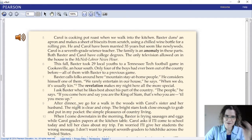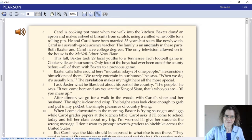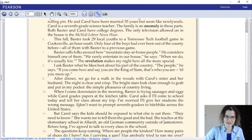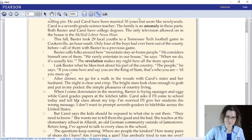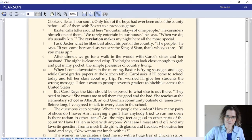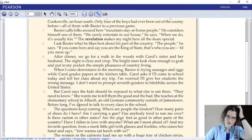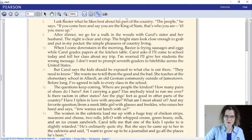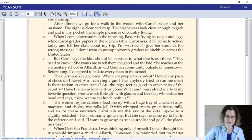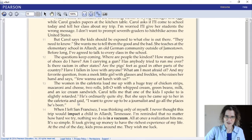I asked Baxter what he likes best about this part of the country. After dinner, we go for a walk in the woods with Carol's sister and her husband. When I come downstairs in the morning, Baxter is frying sausages and eggs while Carol grades papers at the kitchen table. Carol says the kids should be exposed to what else is out there. The questions keep coming. The woman in the cafeteria loads me up with a huge tray of chicken strips, macaroni and cheese, two rolls, jello with whipped cream, green beans, milk, and an ice cream sandwich.